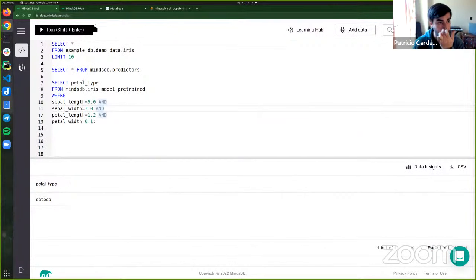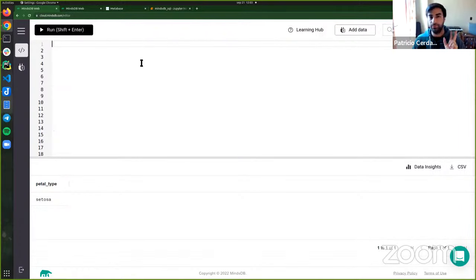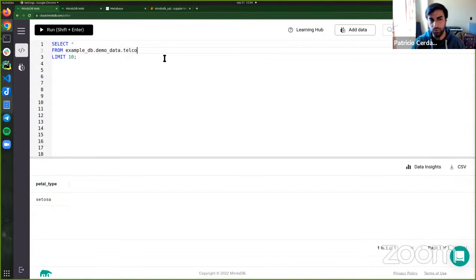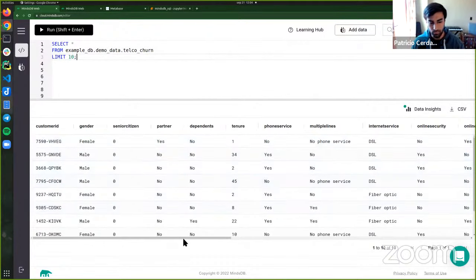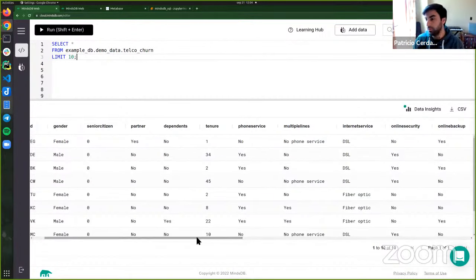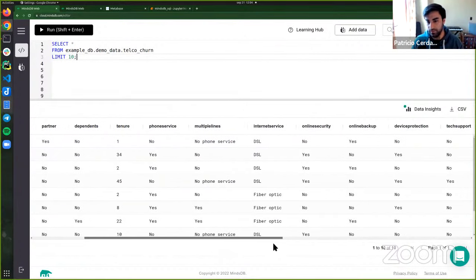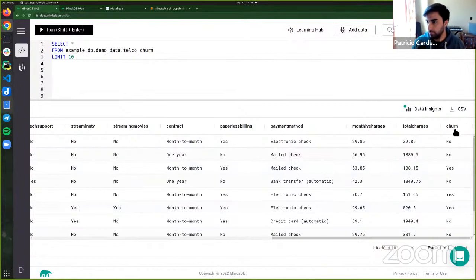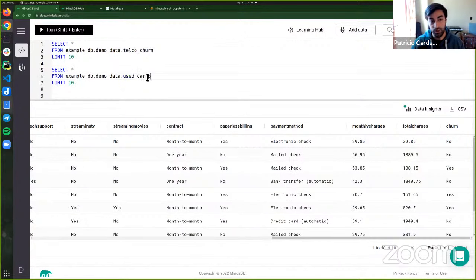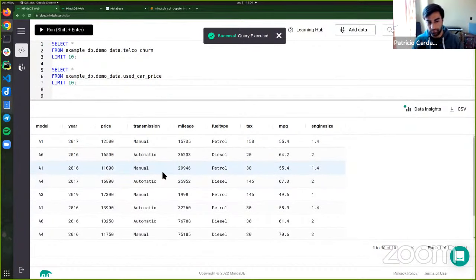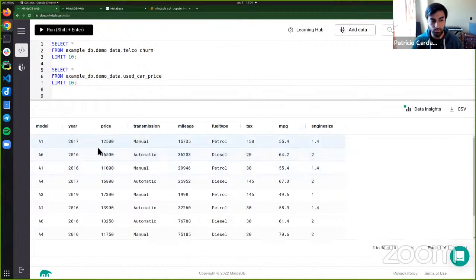Now we'll look at it happening in real time in the cloud. We have three use cases — we'll see two first, then return to slides. The datasets are Telco Churn — customer records with properties like phone service, multiple lines, internet service — and the target column 'churn' indicating whether they churned. The second dataset is Used Car Price, a regression task with Audi car records including year, price, transmission, mileage, and fuel type — we want to predict the price.